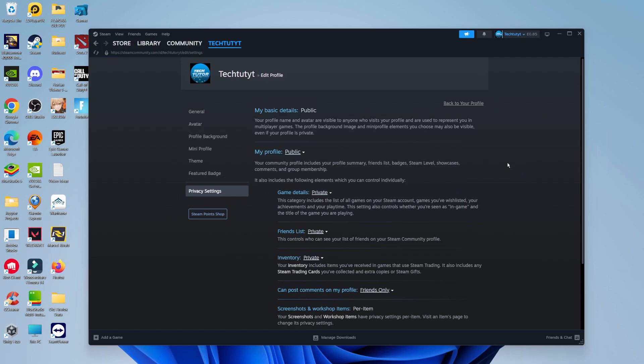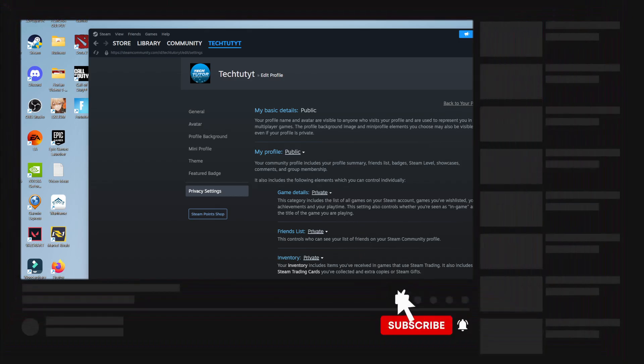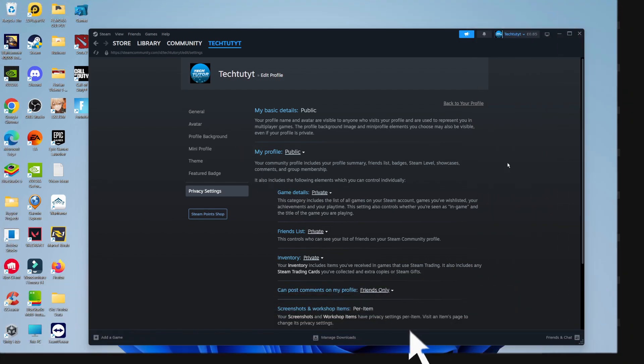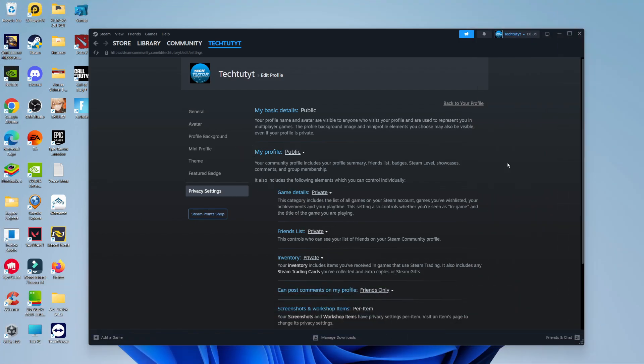So that's how to make your Steam account public. With that being said, I hope this quick tutorial did help you out today. And if this did help you out, I would really appreciate it if you consider dropping a like below the video and also subscribing to the channel. Thank you guys for watching this quick tutorial, and I will see you in the next video. Bye-bye.